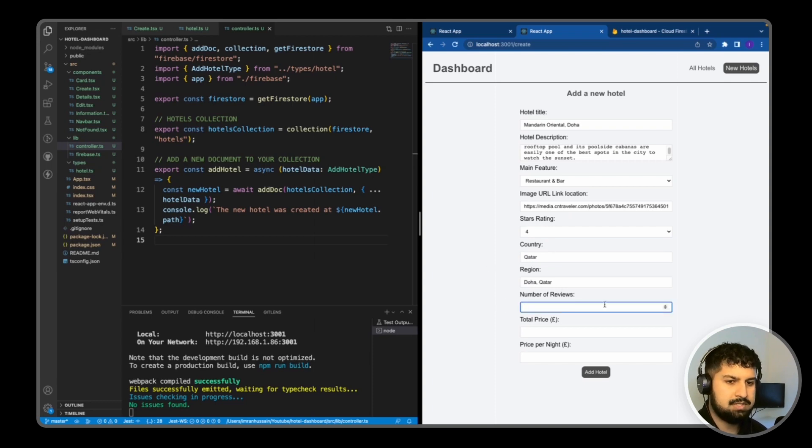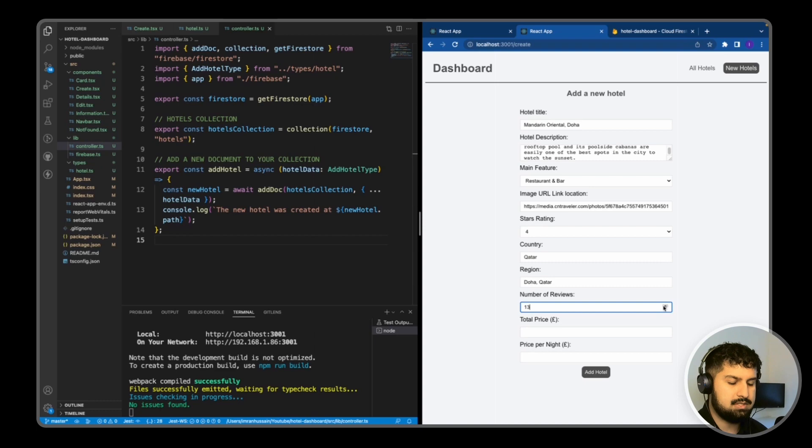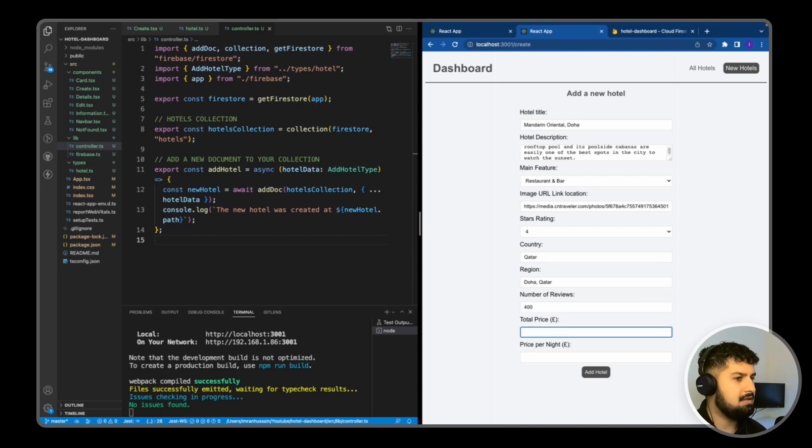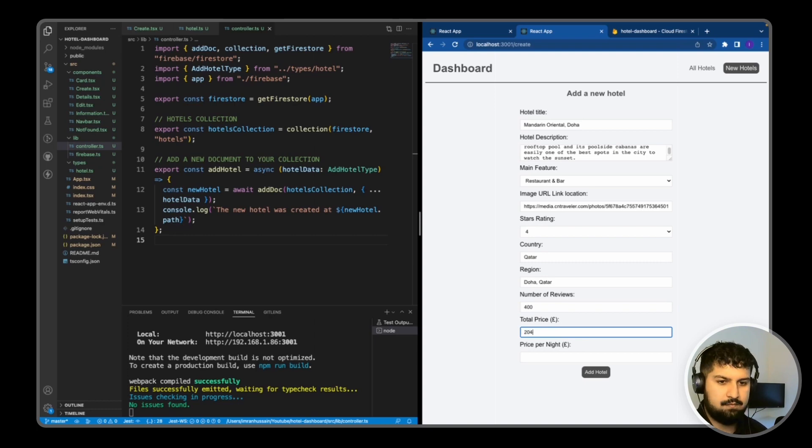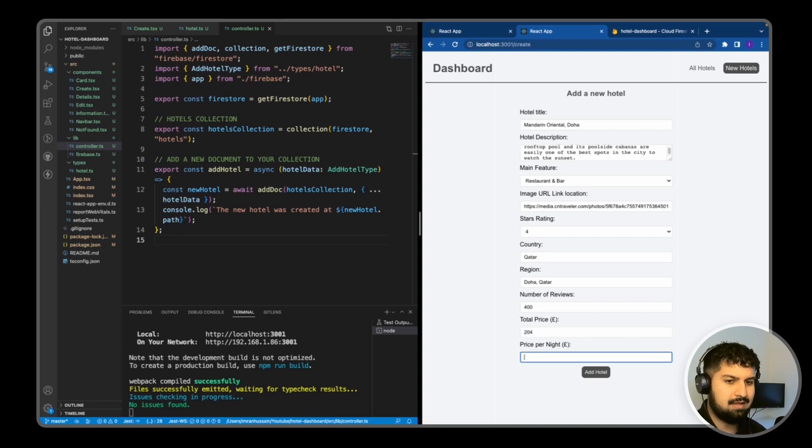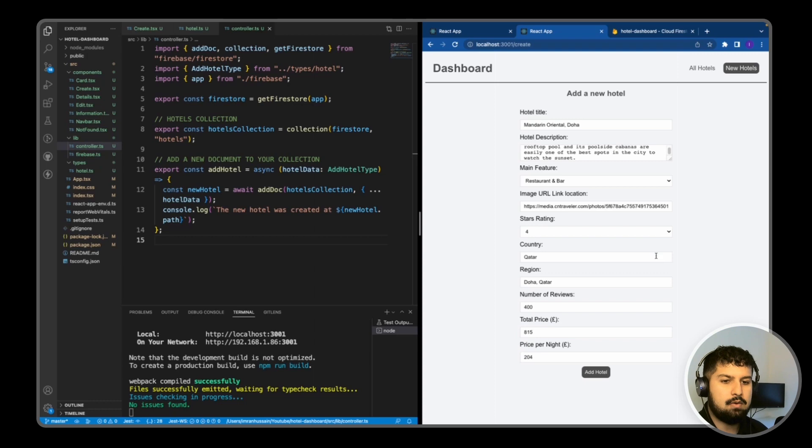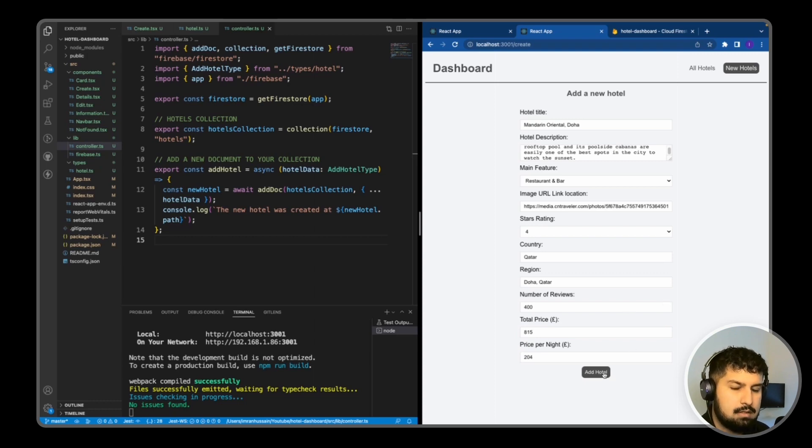We're going to give it a review, so I'm just going to give it, for example, 400. The price for the night is 204, and then the total price is going to be 815. So now, all being well, I click Add Hotel.